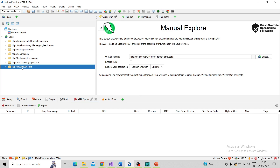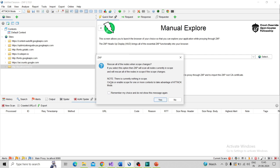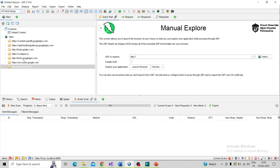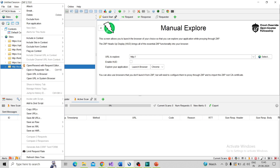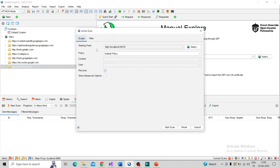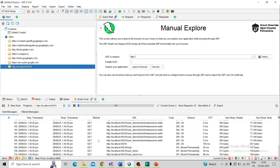The next step is we need to change the mode into attack mode so it will perform the attack. We scan all the nodes when scope changes — if we change the scope then it will re-scan. I click on the node and change into the attack mode. Then click on our site folder, right-click, attack, and perform the active scan. We need to choose the scan policy. I choose the default policy and click on start scan.